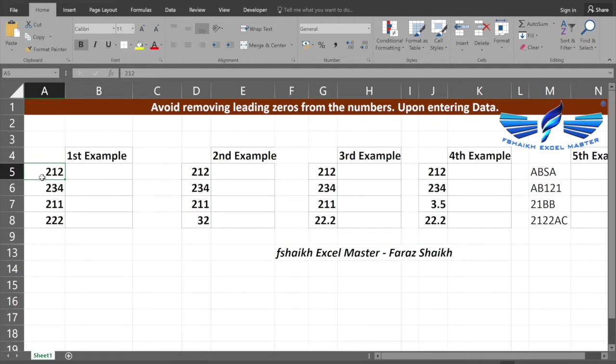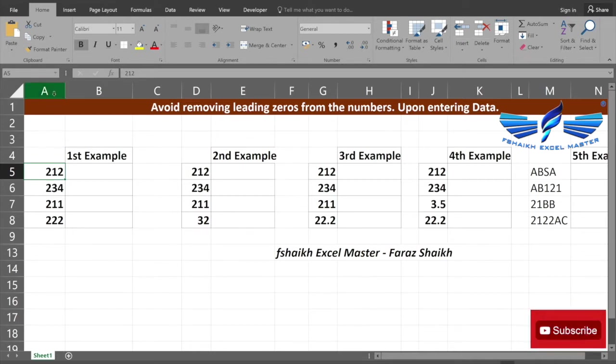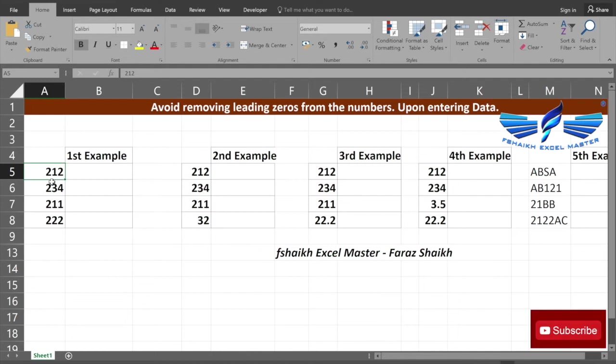The reason why we have the leading zeros: maybe your data is consisting of some pin codes that are starting with zeros, and there will be some employee IDs or numbers that might start with zero. Whenever somebody sees your data and you want to have a uniform look for your data, you might add a leading zero.